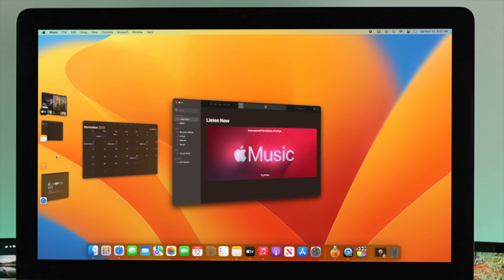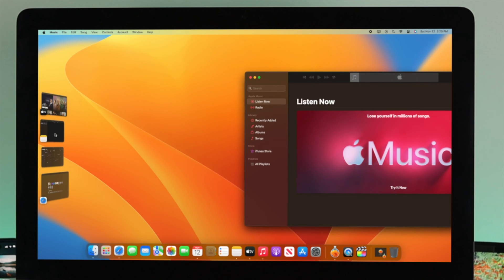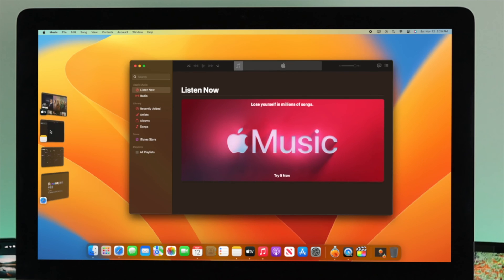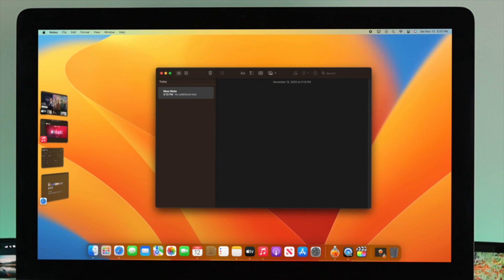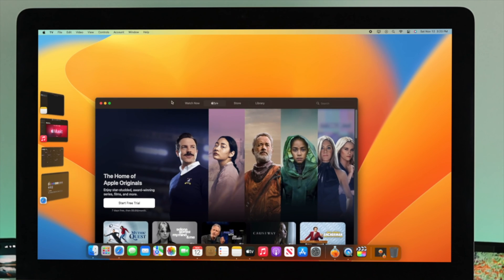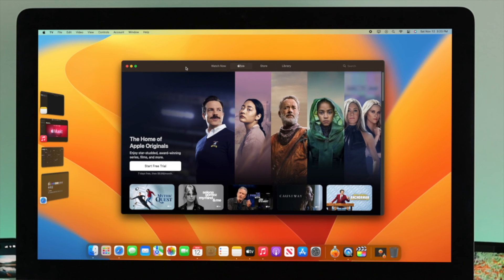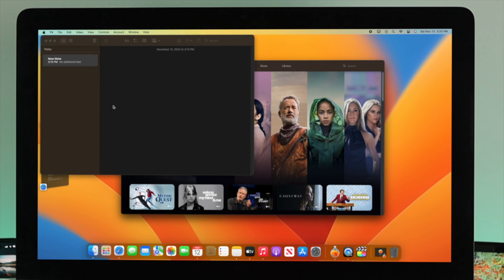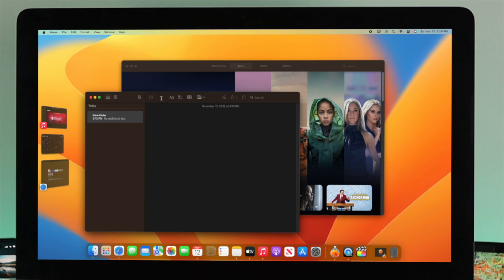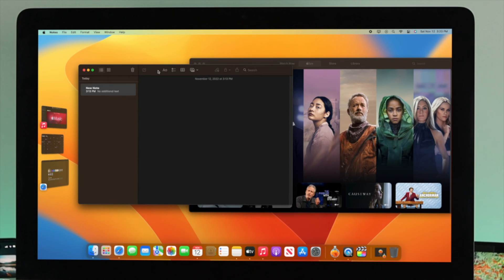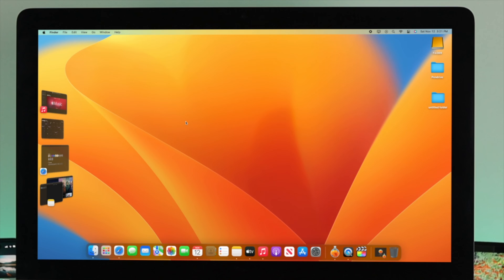If you want to switch between applications, you can click here to switch from one to another. If you want to use two applications at the very same time, simply click and hold the application you want and drag it to wherever you want on screen.